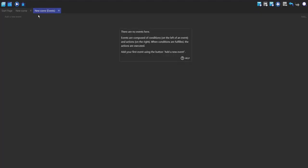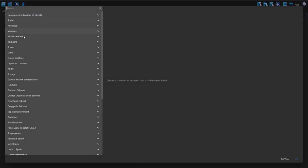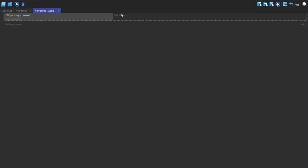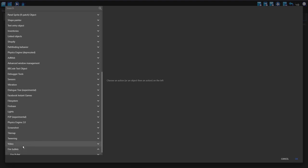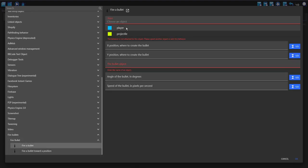Now in the events make a new event, add condition, and I'm going to choose keyboard key pressed space. In the action I'm going to scroll down to fire bullets and fire a bullet.